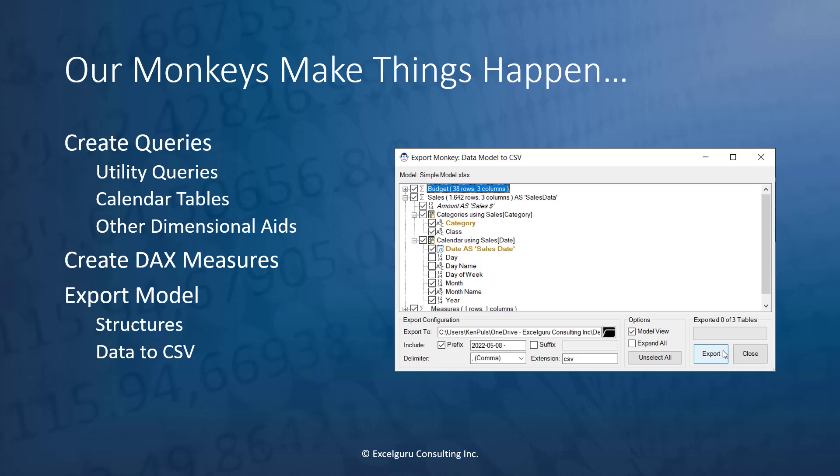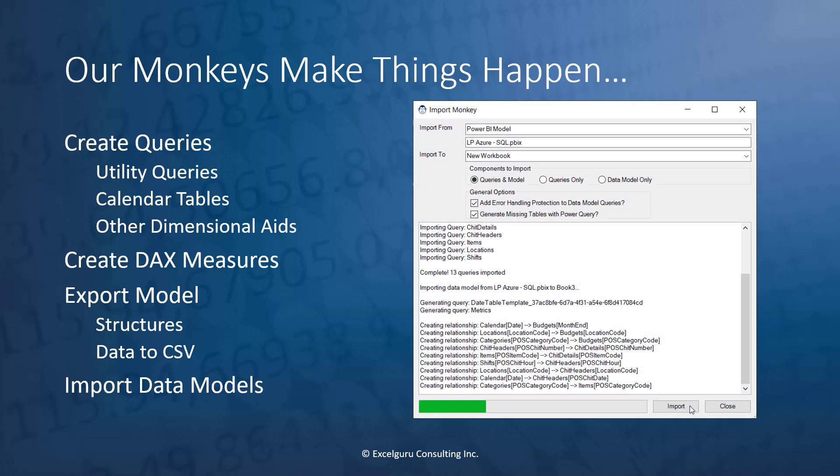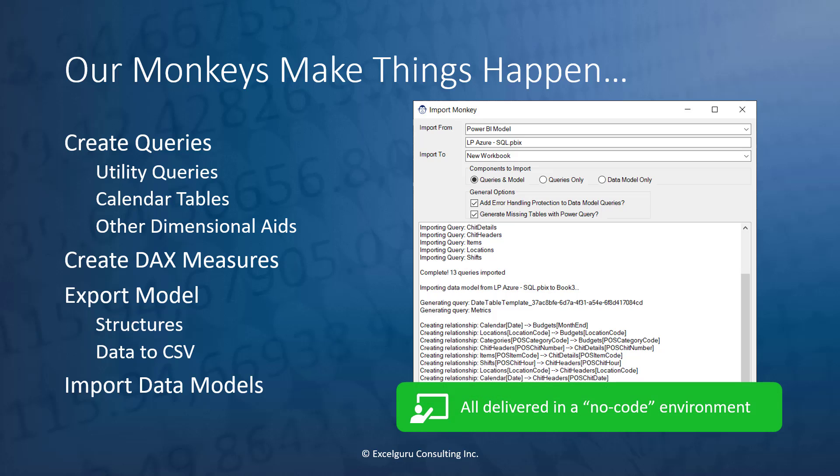And finally, our monkeys also allow you to import data models into Power Pivot, whether they come from another Power Pivot workbook or even a Power BI desktop file. Now that's pretty cool, especially because it's all delivered in a no-code environment. Every single one of these is done by just checking buttons and following the guidance of our monkeys along the way.